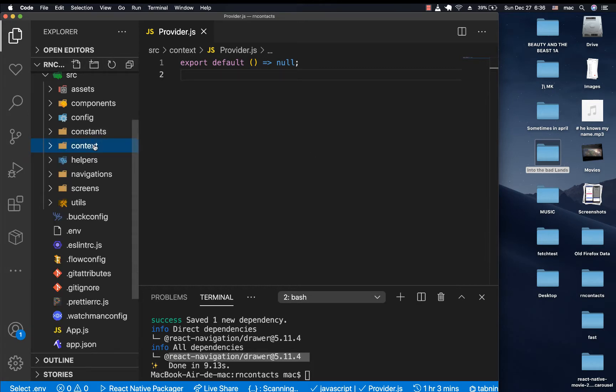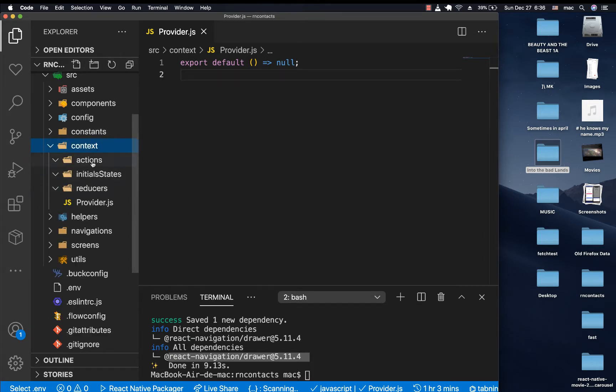Initially what we did is create a file folder called Context where we put our context-related files. One of them was Actions. In Actions, we are going to be having basically the functions that are going to be doing something and then those functions are going to be dispatching some type. What Context allows us to do is have a global state in the application and also a way to change that state, using two hooks.